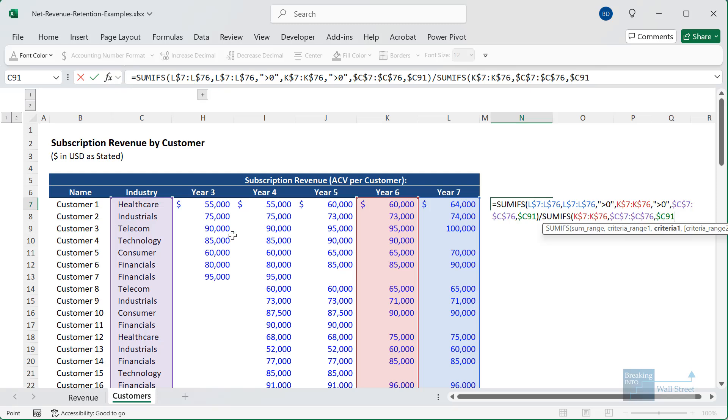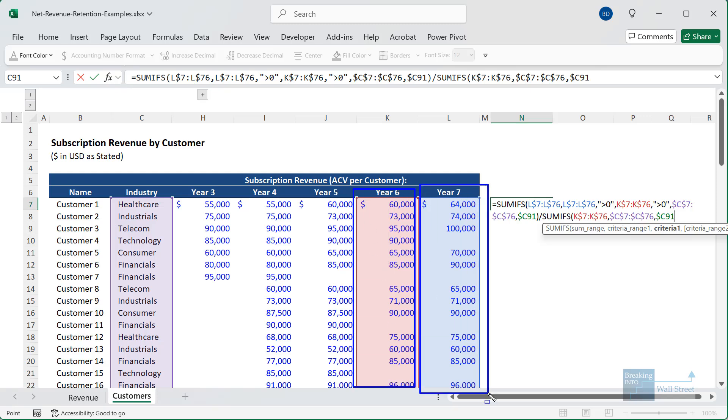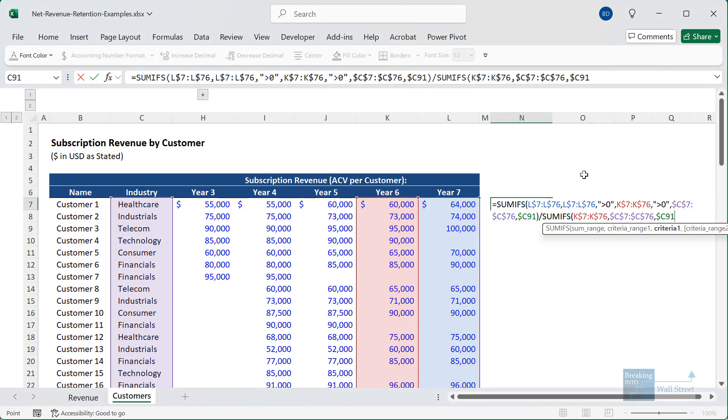And then we're going to divide by our denominator. So we want to take all of our year six revenue right here for customers in this industry, healthcare. I'll anchor just the row parts there, and then we'll go over here. I'll anchor everything in this case, and then we'll link to C91 for healthcare right here.